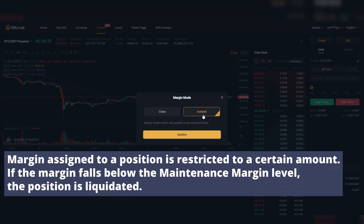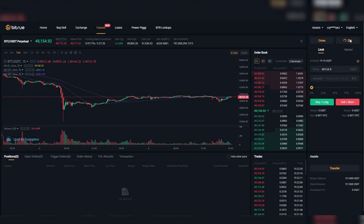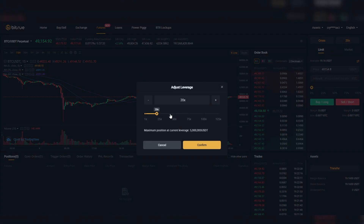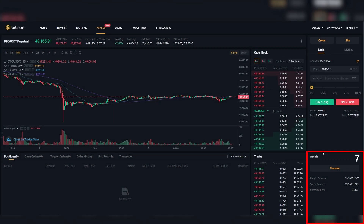Isolated margin is margin assigned to a position that's restricted to a certain amount. If the margin falls below that level, the position is liquidated. You can also adjust your leverage easily, and after that you have to decide if you want to put in a limit order or a market order. Section 7 is just your assets — here you can transfer them to and from your spot account.